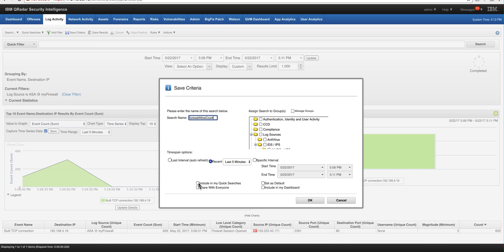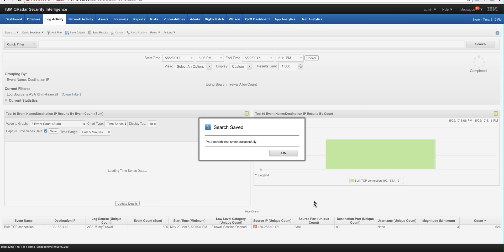We're going to include it in the quick searches. Let me correct that typo. And that's basically it. So we click OK.